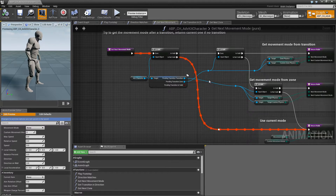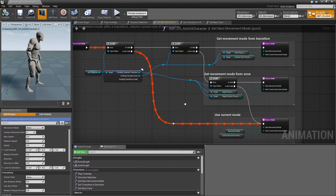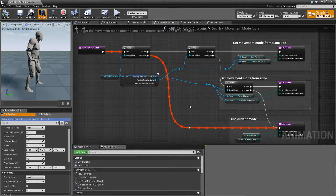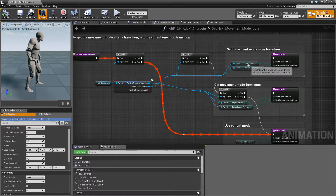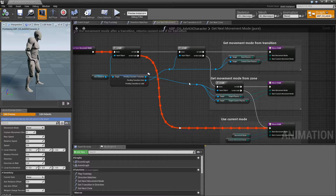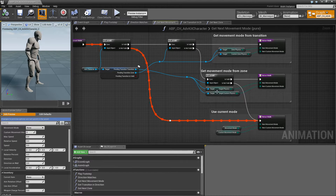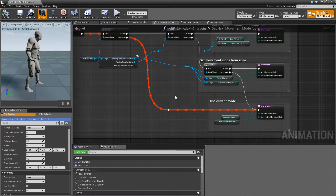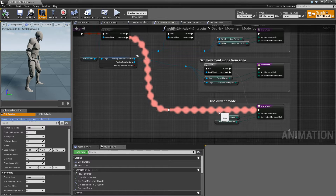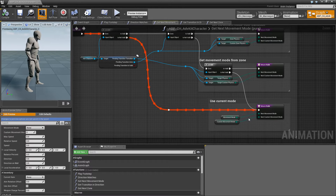Then we have get next movement — this takes the pending transition and checks if we have a zone. If yes, we query what zone physics the zone has and return it. If we don't have a transition, we'll check the movement mode at the end of the transition and set that. If we have nothing, the movement mode won't change and we'll just return the current one.